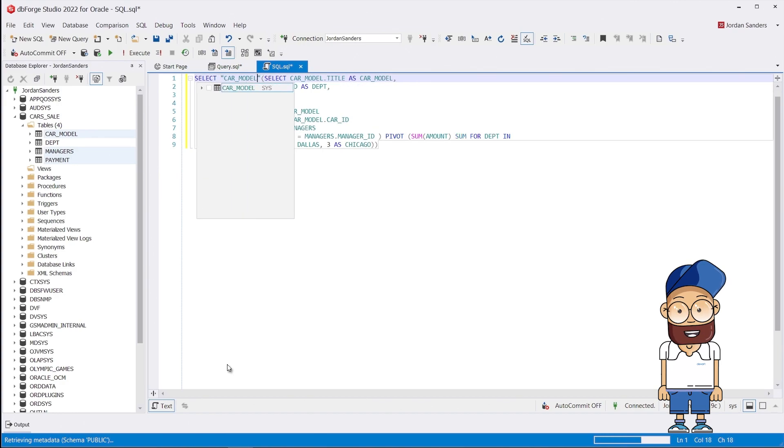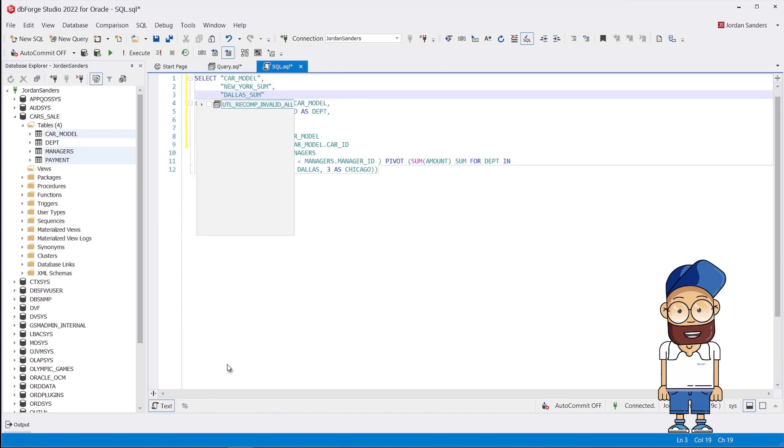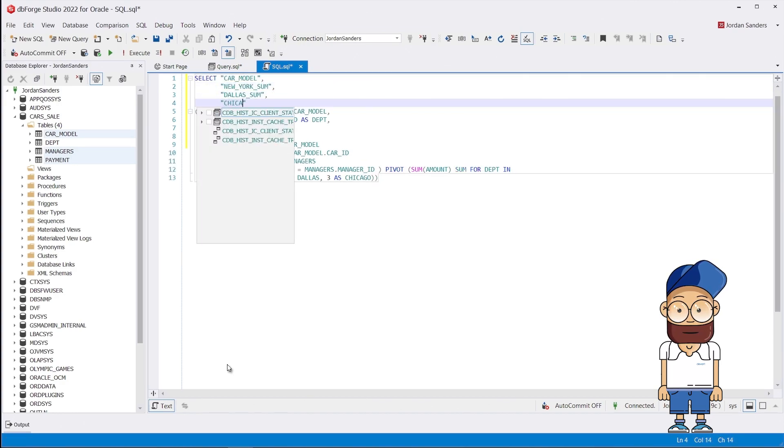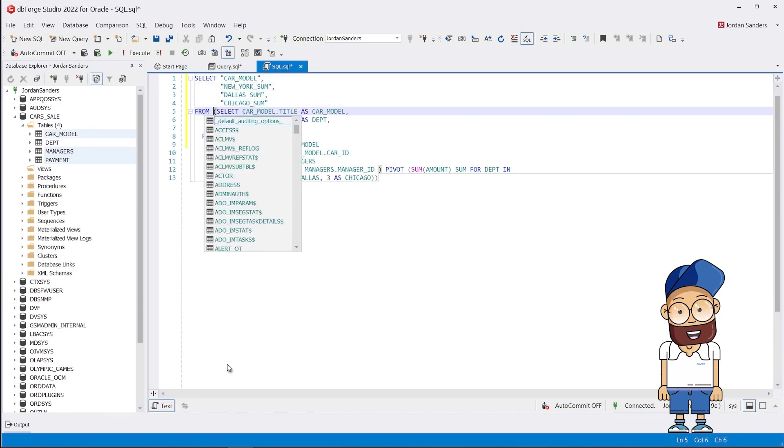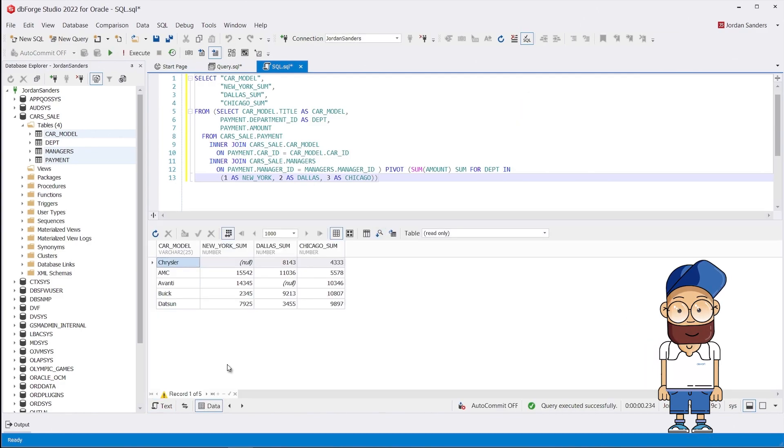Look at the result. You can now clearly see how much money the company received in payments in each of the cities, and the data is divided by car models.